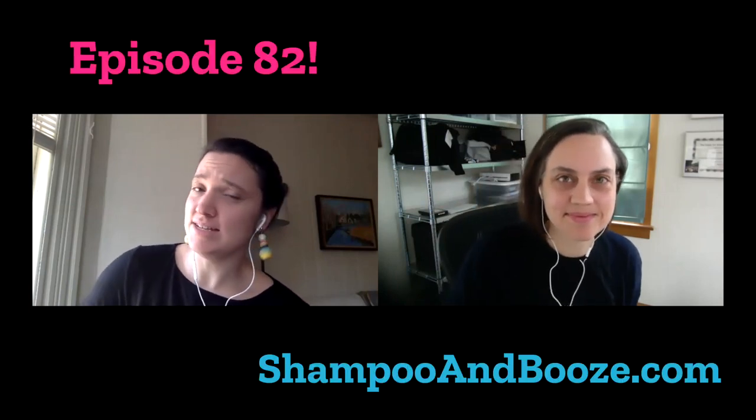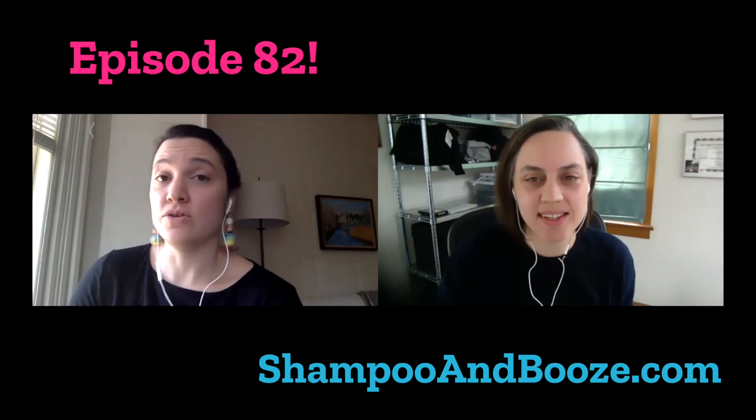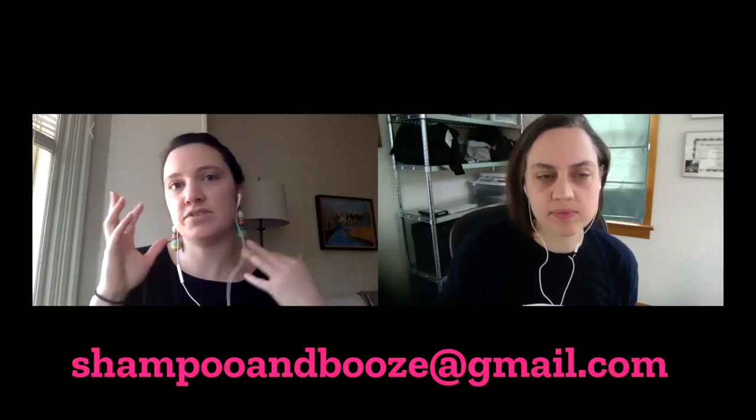Hello and welcome to episode 82 of Shampoo and Booze. If you're watching us on YouTube, please remember to subscribe and comment at youtube.com/shampooandbooze. You can send us an email with your listings at shampooandbooze@gmail.com, and we have design services at notperf.com.